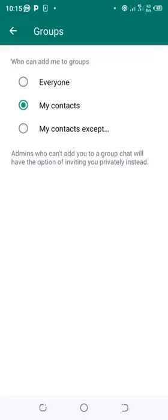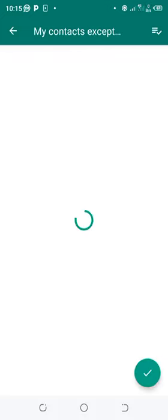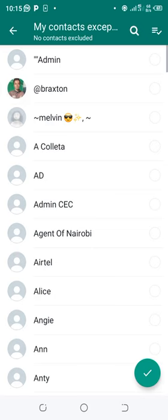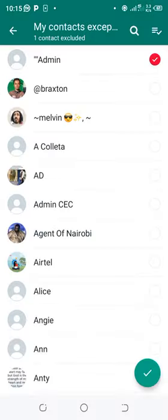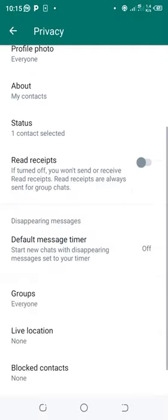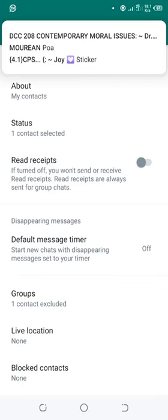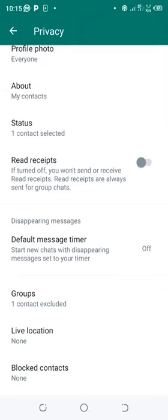You can also exempt an individual and stop them from adding you to groups. For instance, let me stop this person – just click OK. If they want to add you into a WhatsApp group, they must consult or seek approval from you in order to add you.